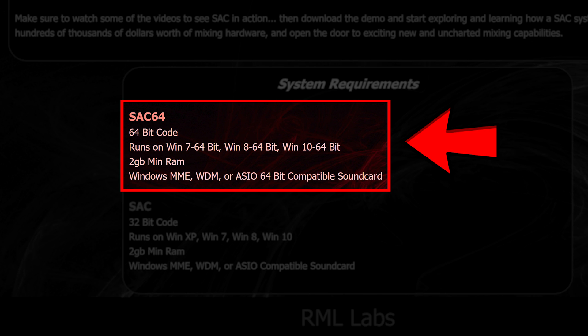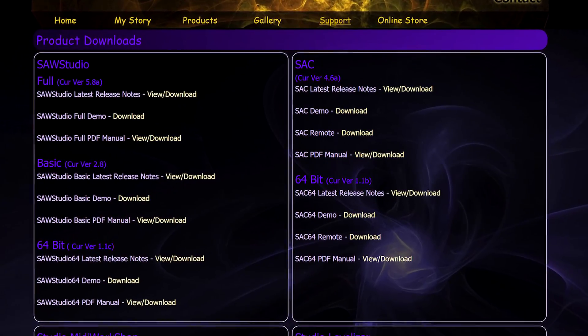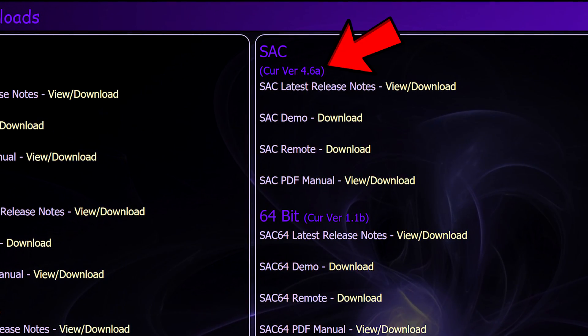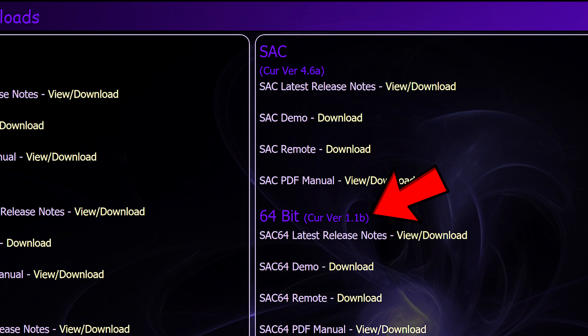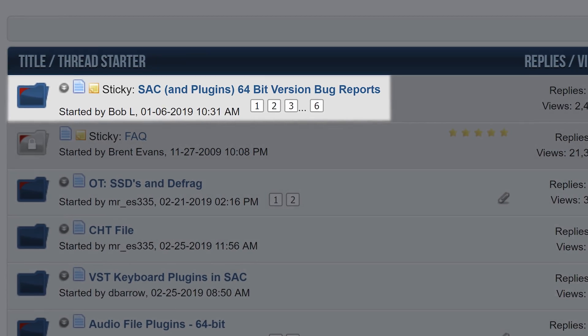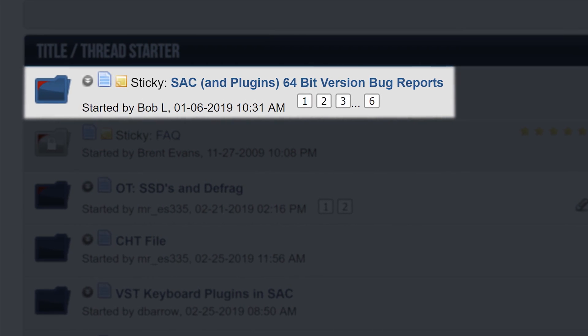And now the good news: Bob kept his promise and made a brand new 64-bit version of SAC just recently. On the outside it looks like the old one, but the audio engine seems to be entirely new and rewritten. That's why it doesn't follow the version numbers of its 32-bit sibling — which is currently at version 4.6 — but starts from version 1.1. So we have a new SAC, and as we speak, this new version is being polished. There is a topic in the forum where users can report bugs for Bob to fix, and things are getting better. The new 64-bit SAC may not be entirely bug-free today, but I think soon it will be ready for prime time.